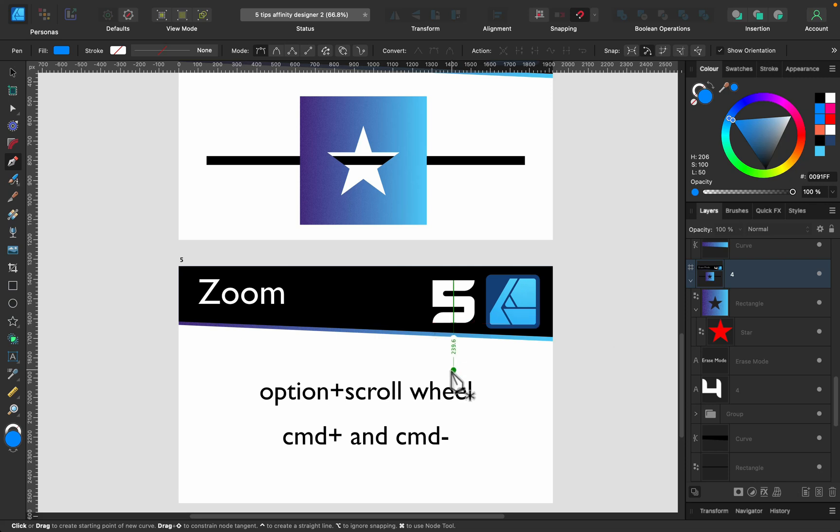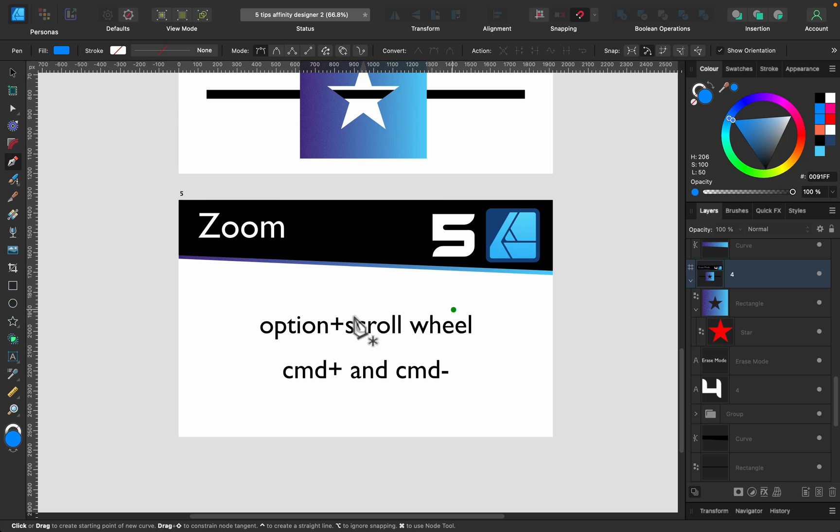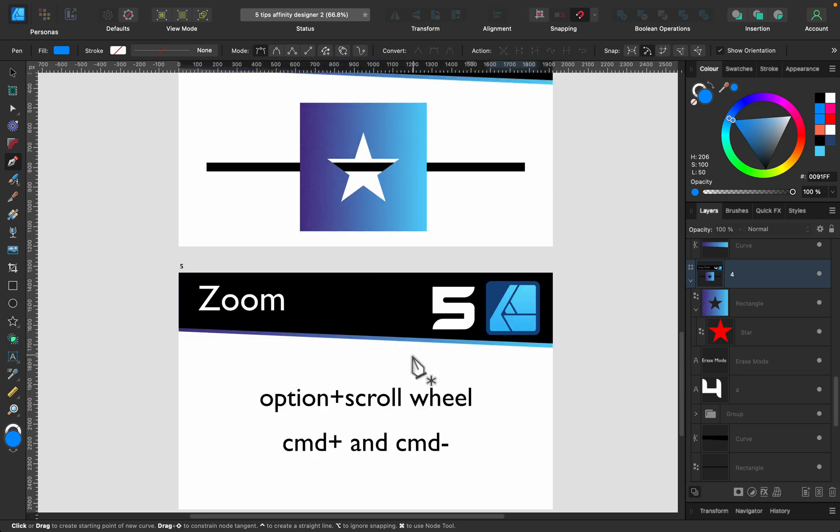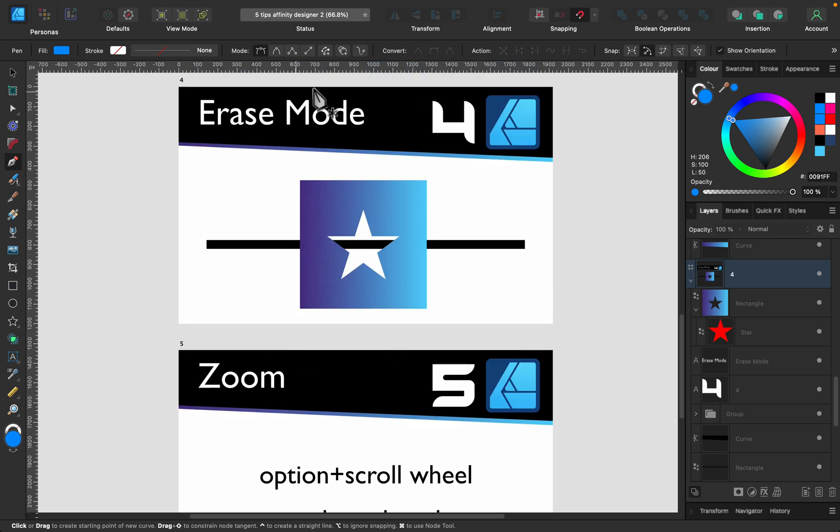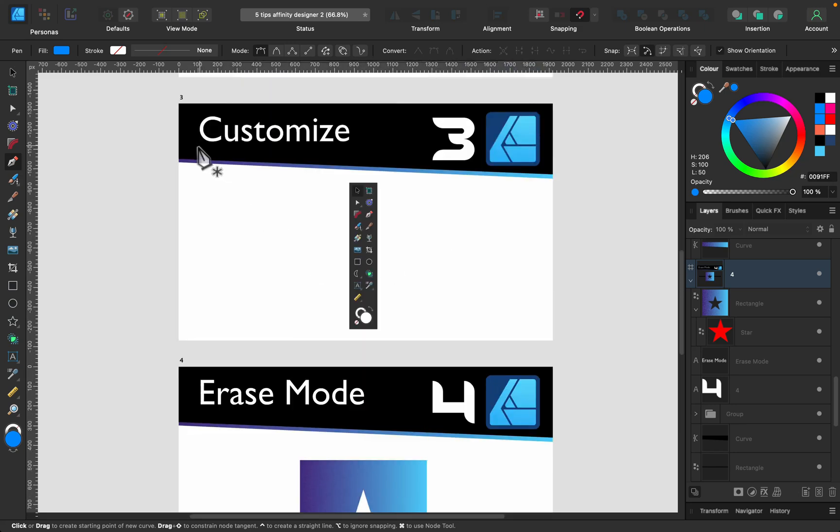That's much faster and you don't need to switch between tools all the time. So please try to use zooming by shortcuts. On iPad it's really easy with gestures, but on desktop try to use this Option press scroll wheel, or Command plus and minus to zoom in and out.